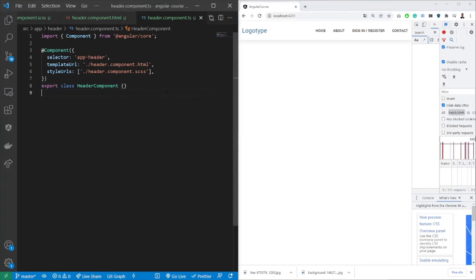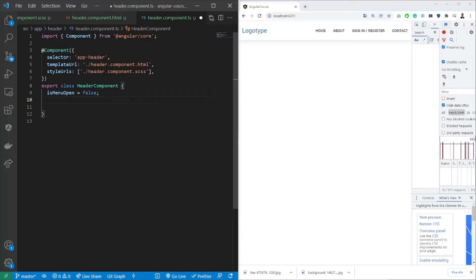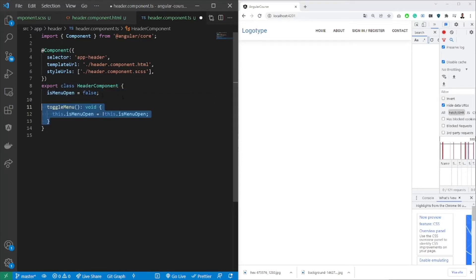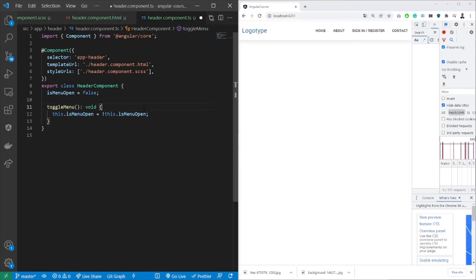So first things first, what we want to do is create a variable called isMenuOpen. This one will define whether the menu is open in a mobile view or not. Secondly, we want to have a toggle function which we'll call when we want to open it or close it. So it will just toggle the state.